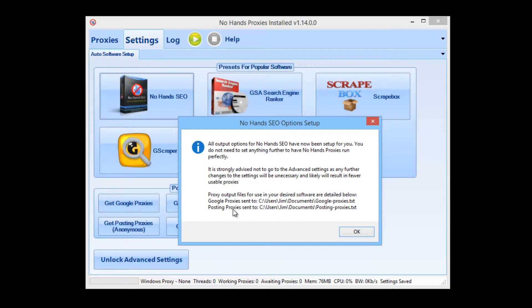It will set up all of the checking jobs, output jobs, and retesting of proxies — everything like that — all set up for us. All we have to do is click that one button and that's it. From now on, whenever No Hands Proxies is loaded, just hit the Start button. We do not need to go into advanced settings — just clicking that one button, it's done forever.